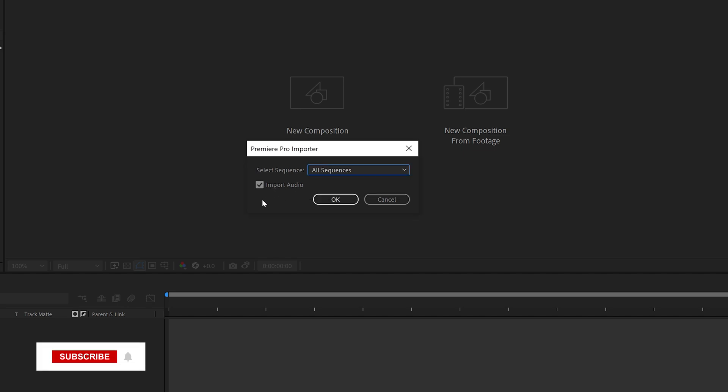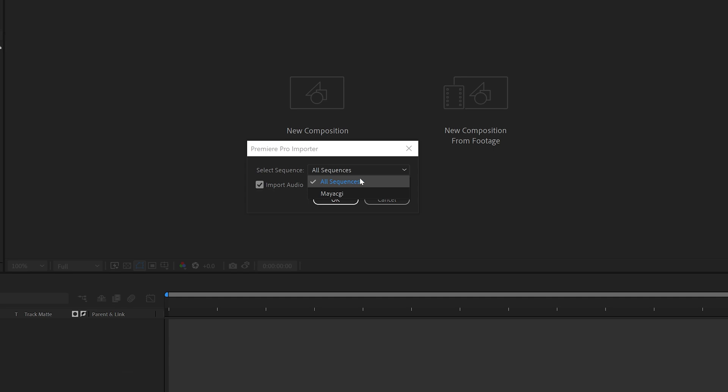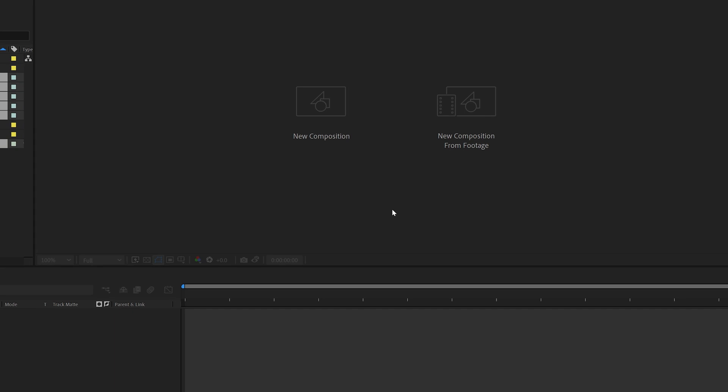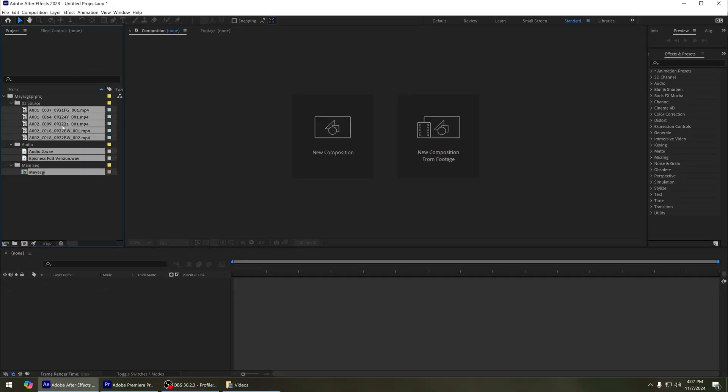Now it will ask, do I need to import all sequences or a specific sequence, and also ask do you want to import the audio. In this case, I select I want to import all the Premiere Pro sequences. If you want to import a specific Premiere Pro sequence, you can select it here. I select all sequences and click OK. Now, as you can see, it is importing the Adobe Premiere project into After Effects.